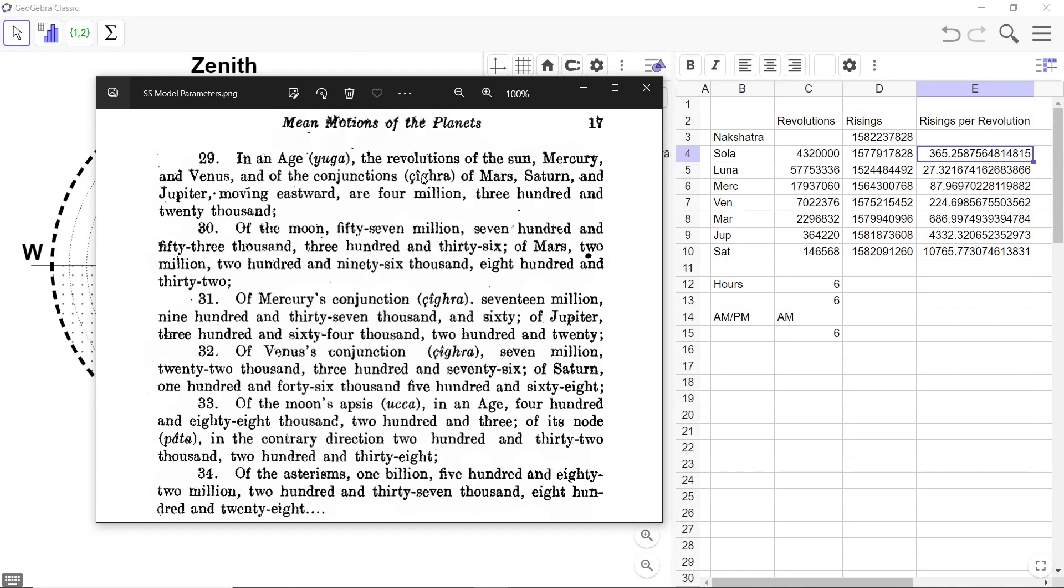I am not going into those details. What you need to know essentially here is the revolutions of the Sun are 4,320,000. And that is what I put here, 4,320,000.